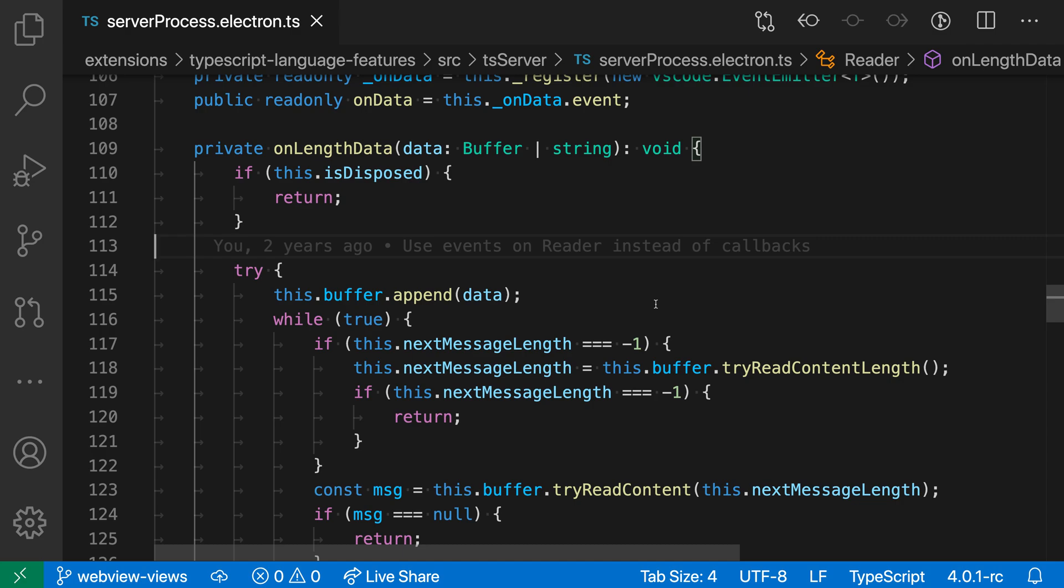The files default language setting lets you configure which language VS Code uses for newly created files. You can use this, for example, to have all new files be treated as markdown if you're often taking notes, or if you're working in a specific programming language all the time, you could have new files be treated as that instead.